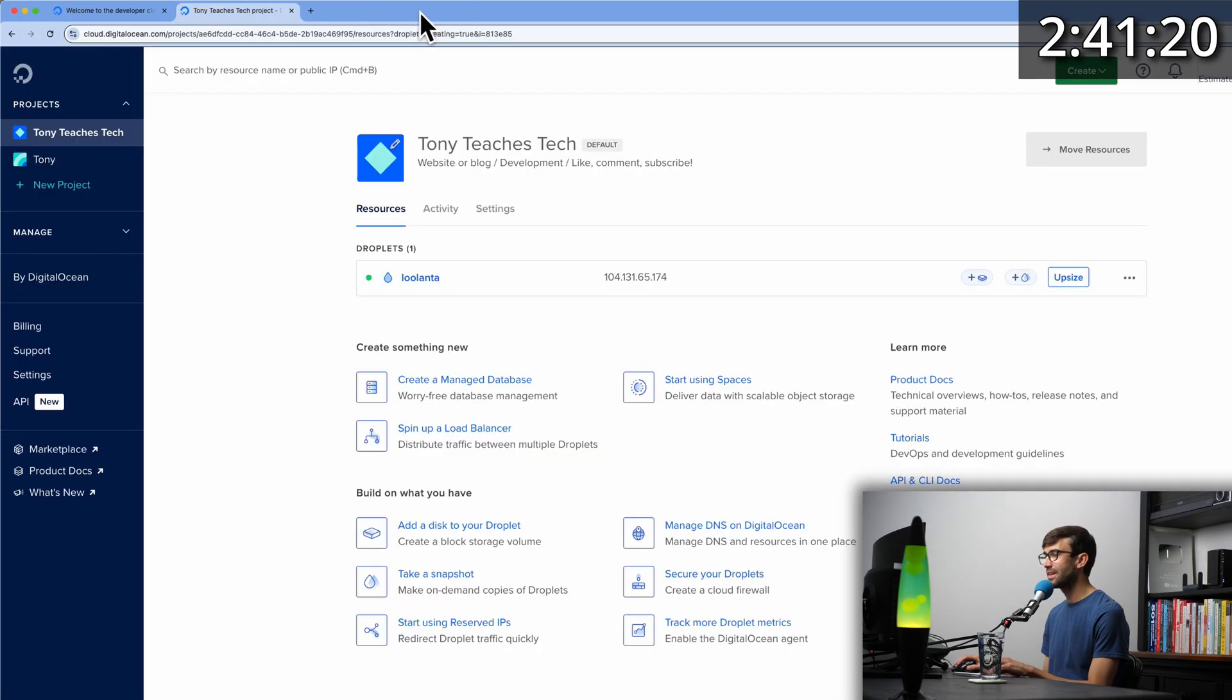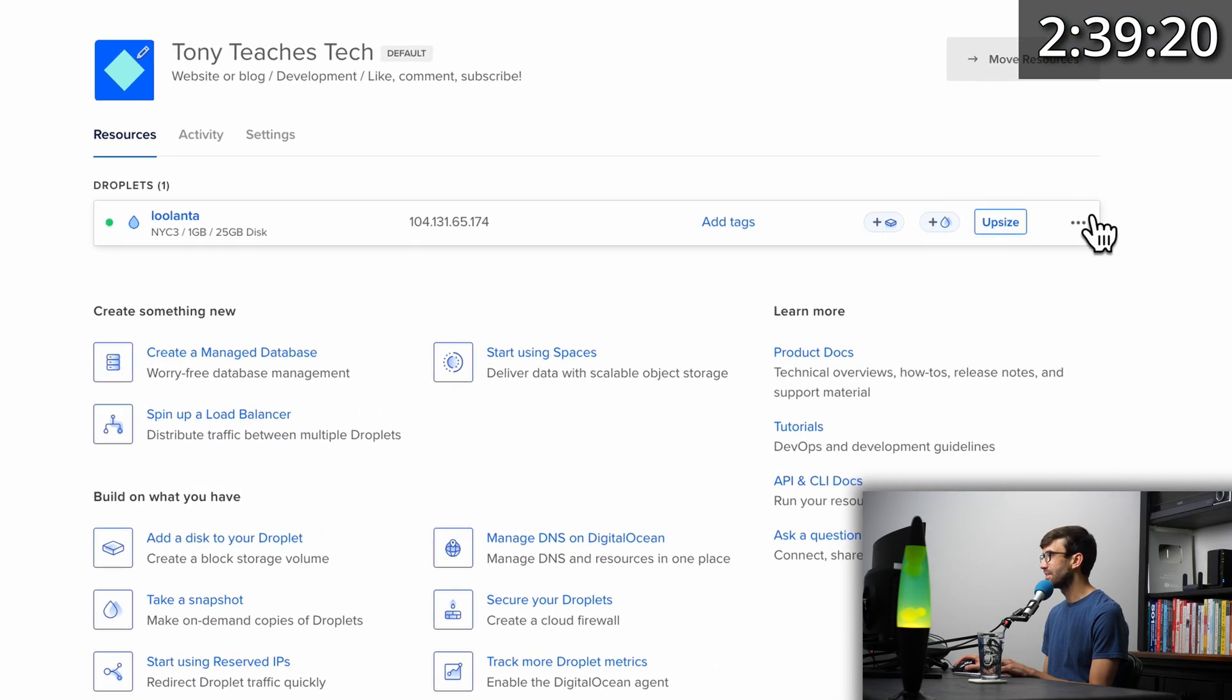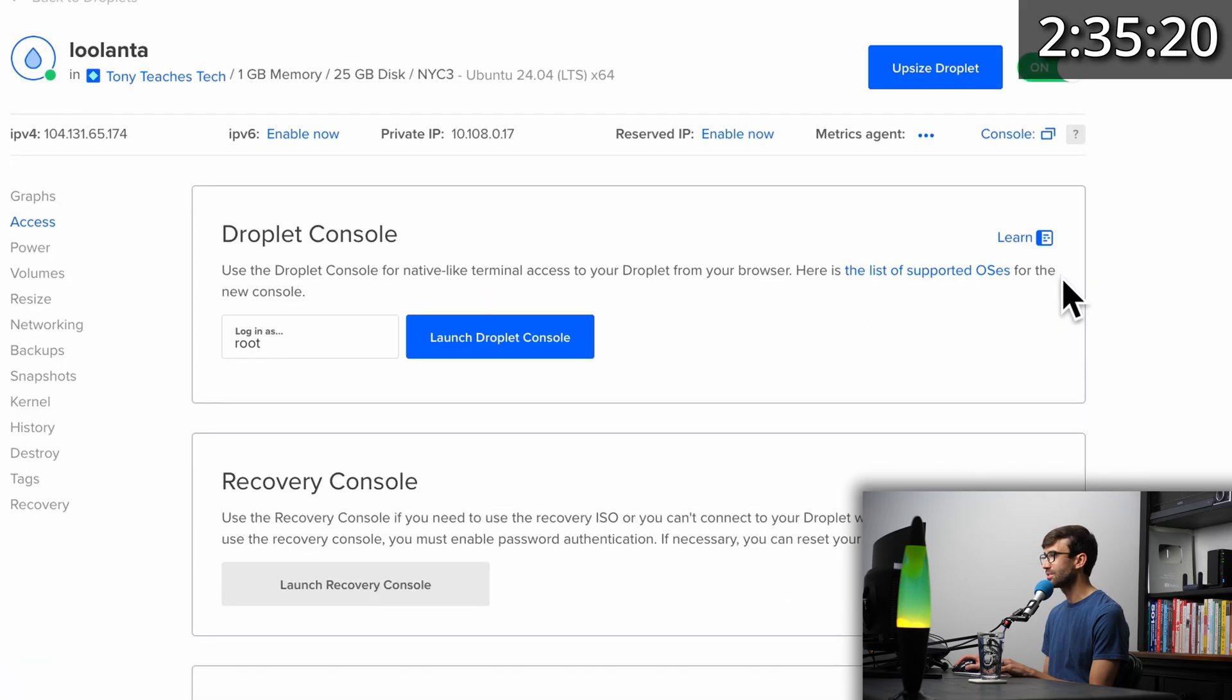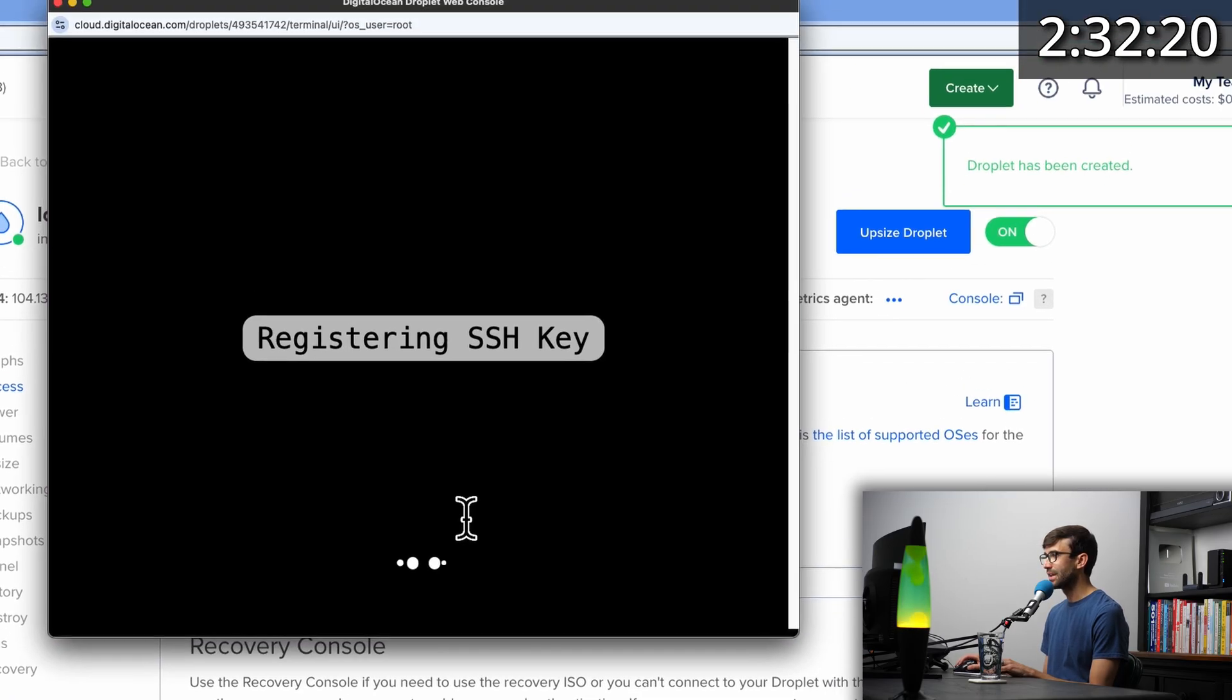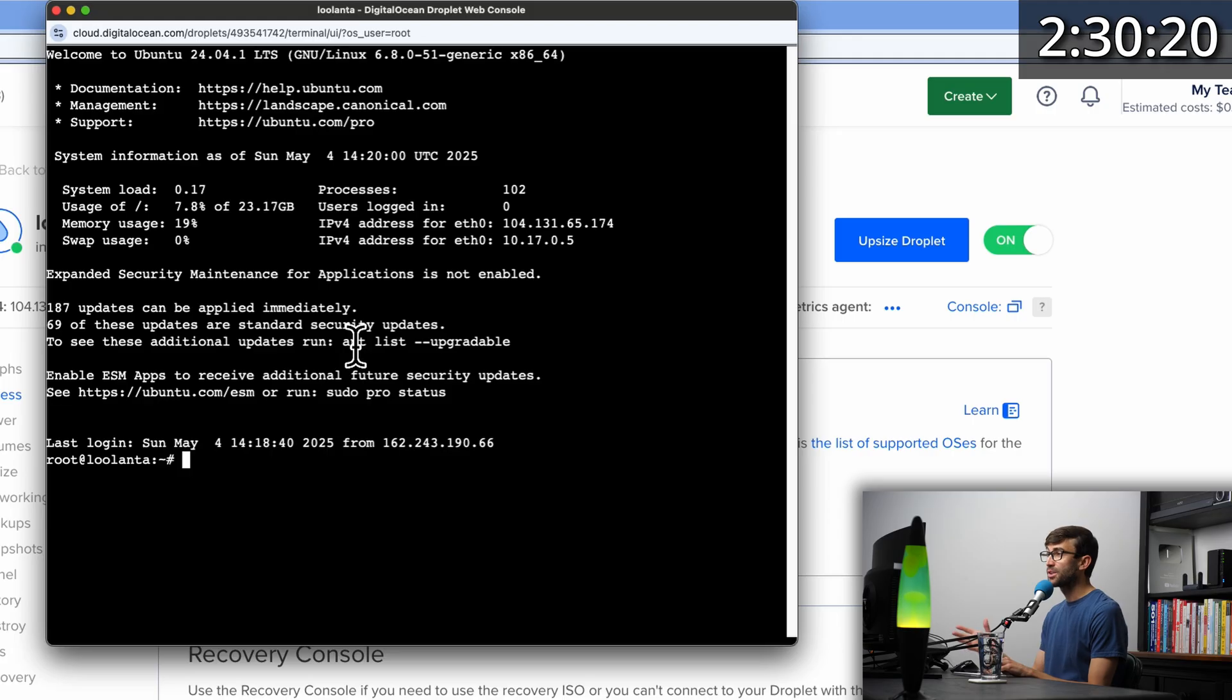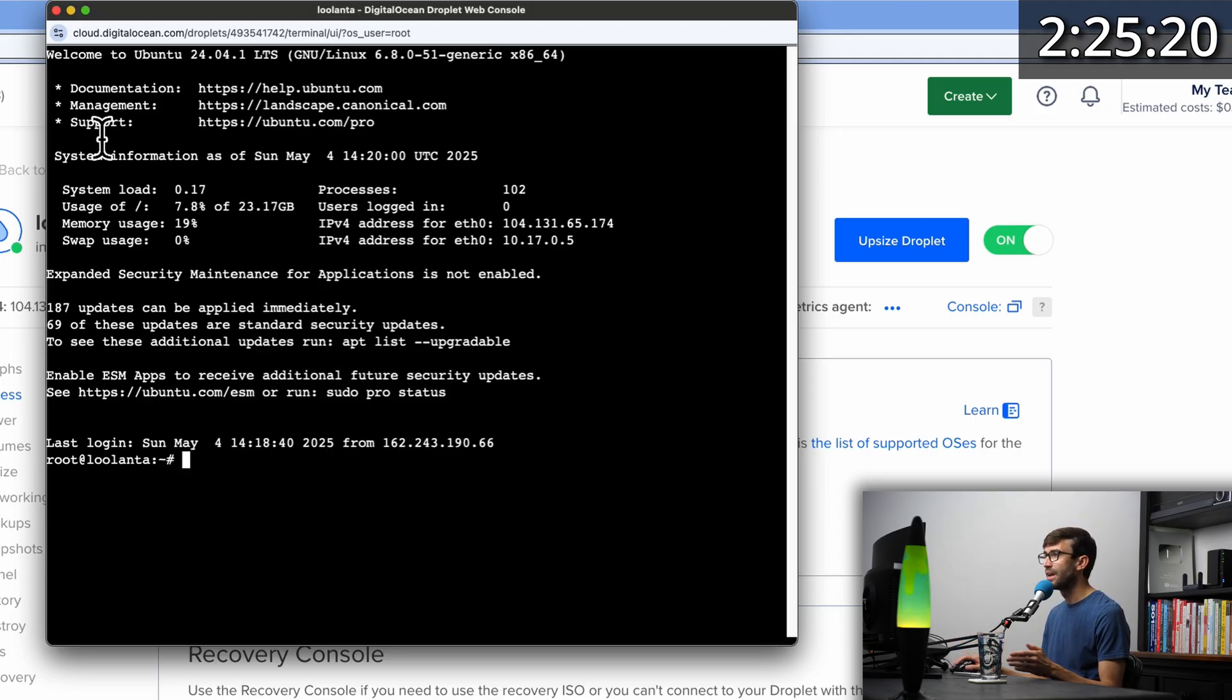So let's go ahead and do that. At the right hand side here, there's those three dots. Click on that and go to access console. We'll launch the droplet console and wait for that to connect. And at this point, we are now connected to our virtual private server in that remote data center.